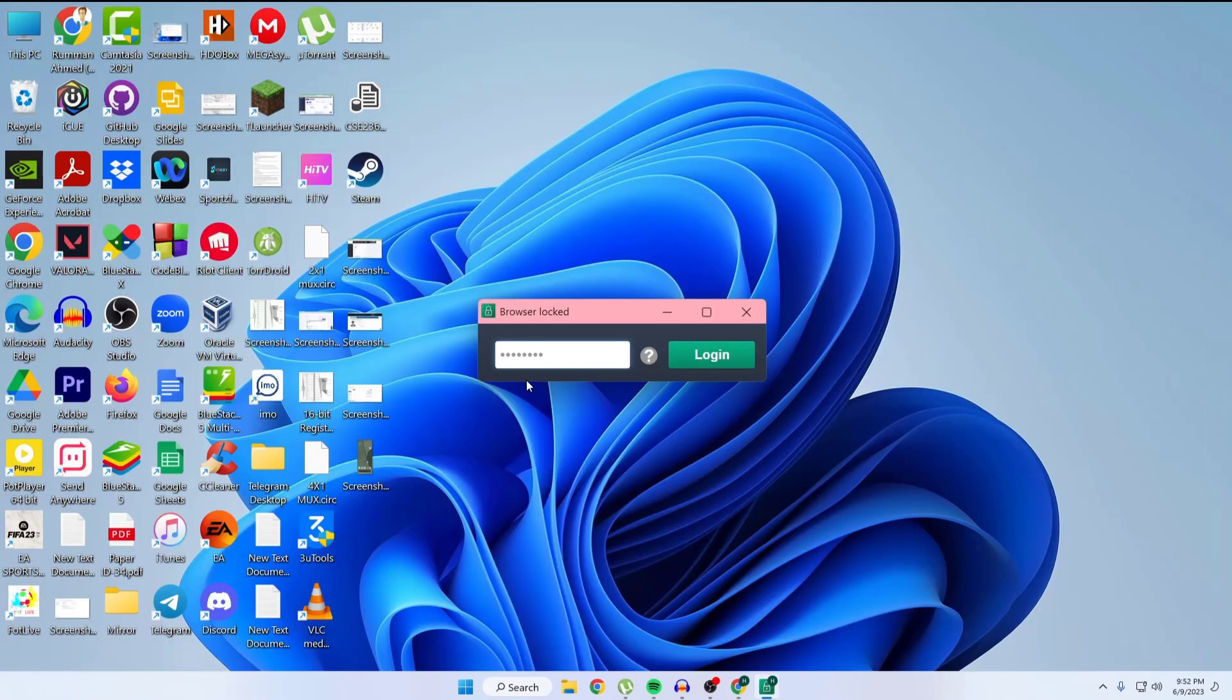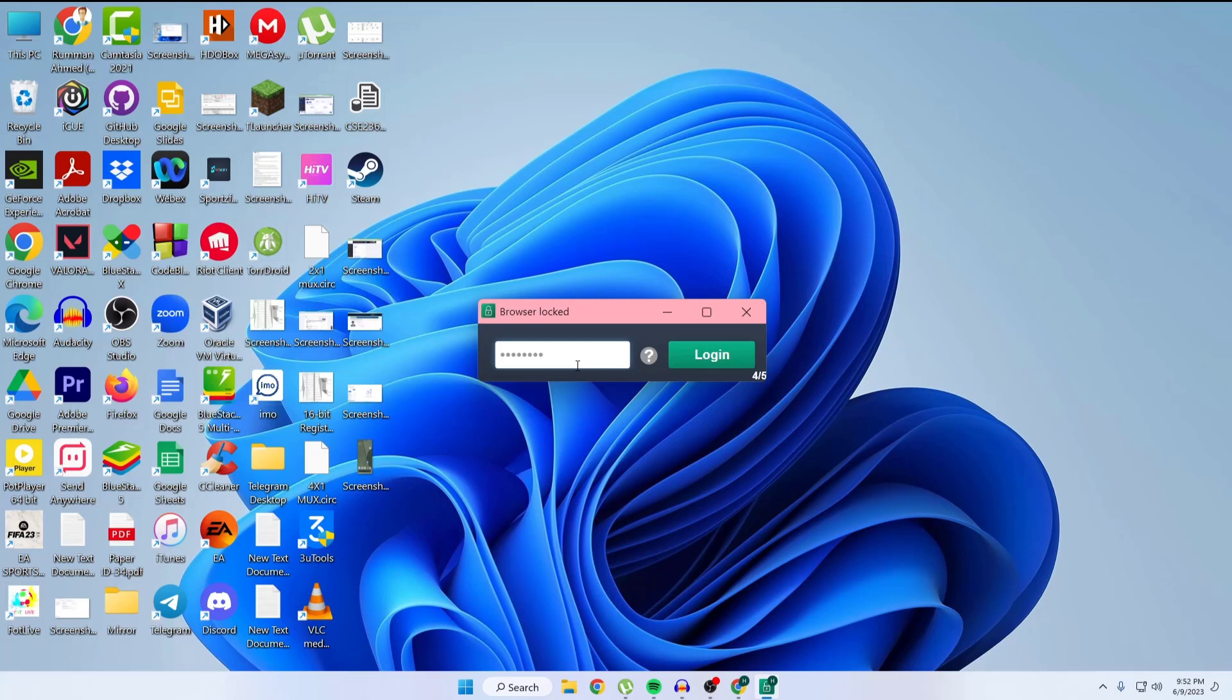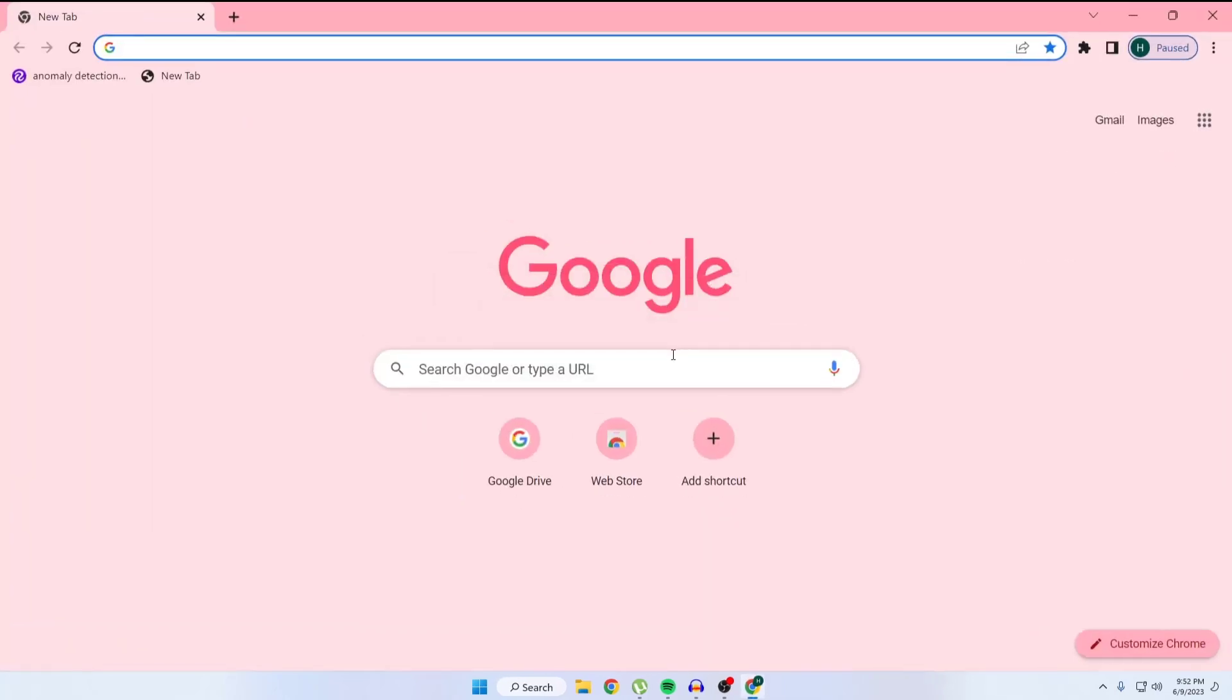But if I try to login with the wrong password, 1 2 3 4, it won't open because it is the wrong password. If I open with my correct password, 1 2 3 4 5, I can open this browser.